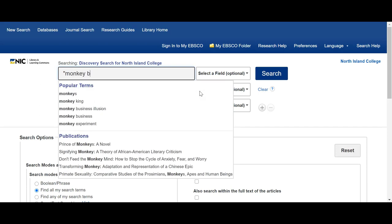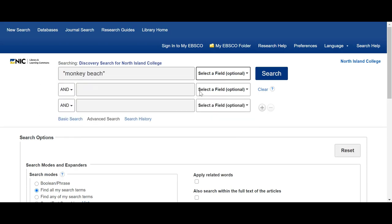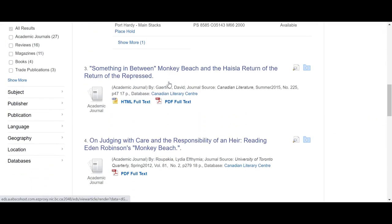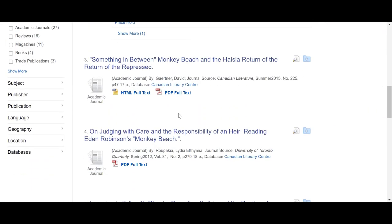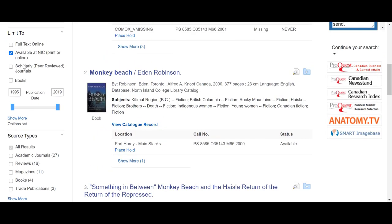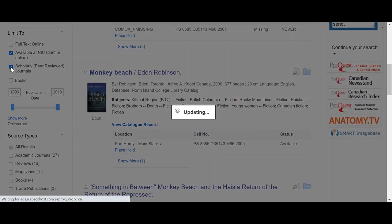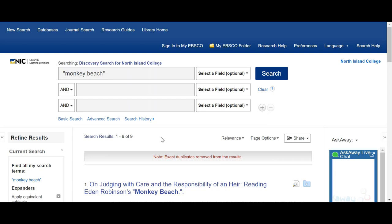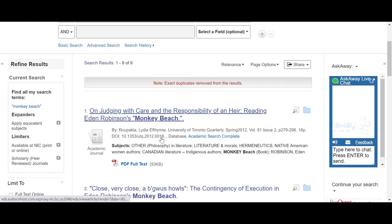I'm going to put in the words Monkey Beach and hit search. So 75 results — you'll see books in here, articles in here; it searches everything. Now if we wanted to look over here, we could choose scholarly peer-reviewed journals, so that would be academic articles about Monkey Beach. You'll see we went from 71 down to just 9.